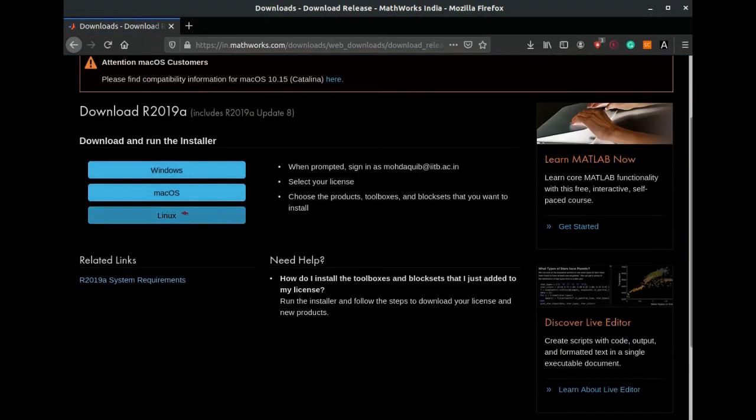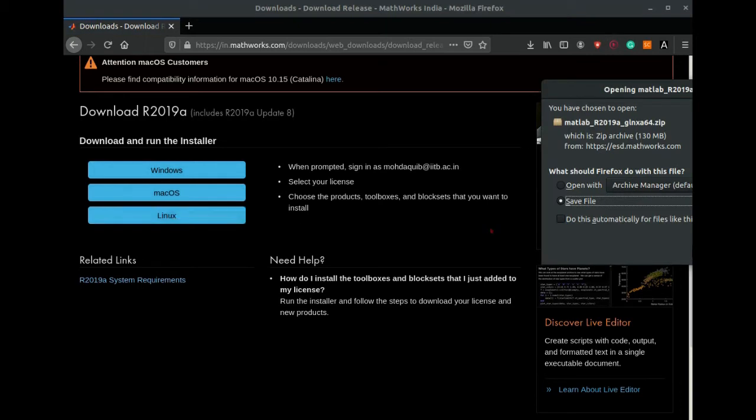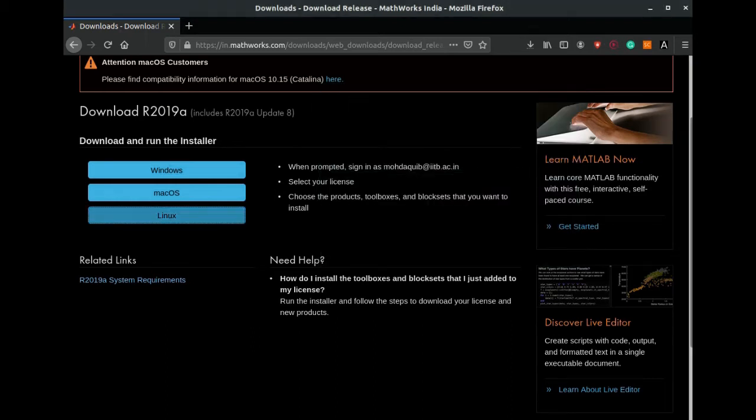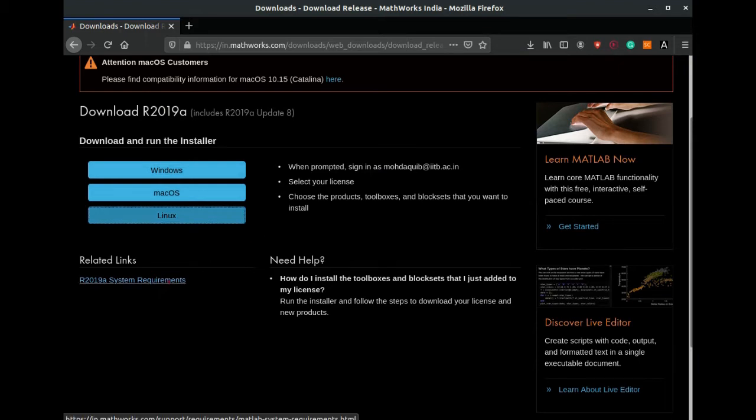Here you have to select whether you want the installer for Linux OS, Mac OS, or Windows. Let us select Linux here and it will ask you to download the file. This is basically the installer that we will be using for installing MATLAB on our system. You can download this.